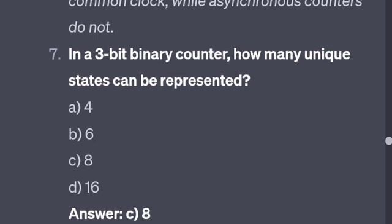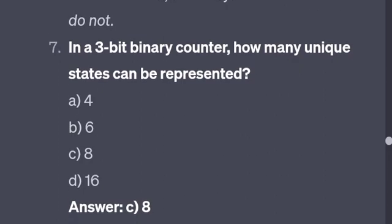In a 3-bit binary counter, how many unique states can be represented? Using the formula 2 to the power of N: 2 to the power of 3 equals 8 unique states.